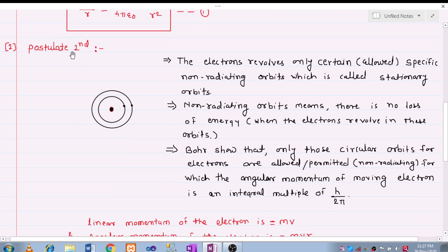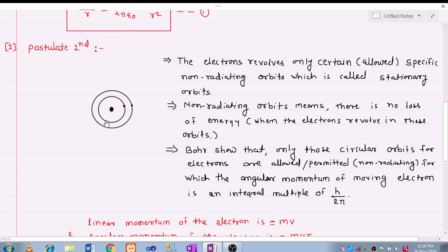In the second postulate, the electron revolves only in certain allowed, specific non-radiating orbitals, which are called stationary orbits. When the electron is revolving in a specific orbit, it does not emit energy. That non-radiating orbit means there is no loss of energy when the electron revolves in these orbits.